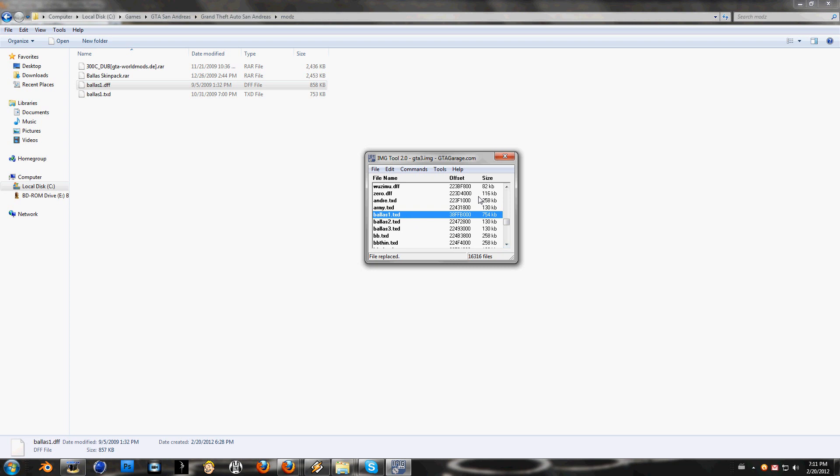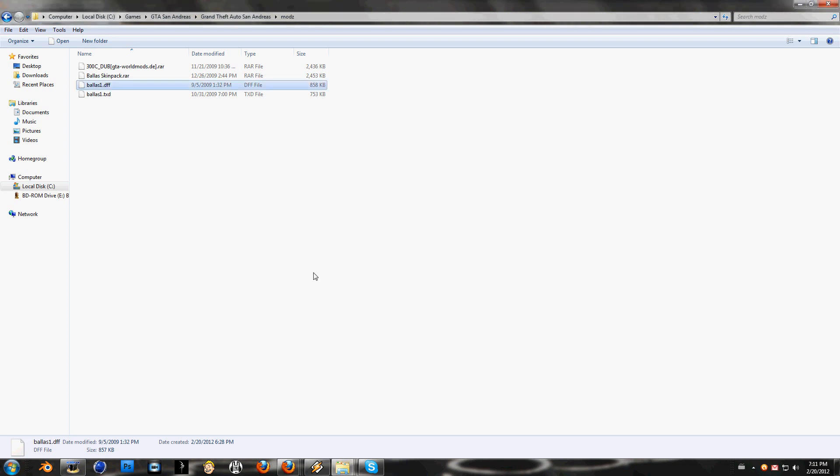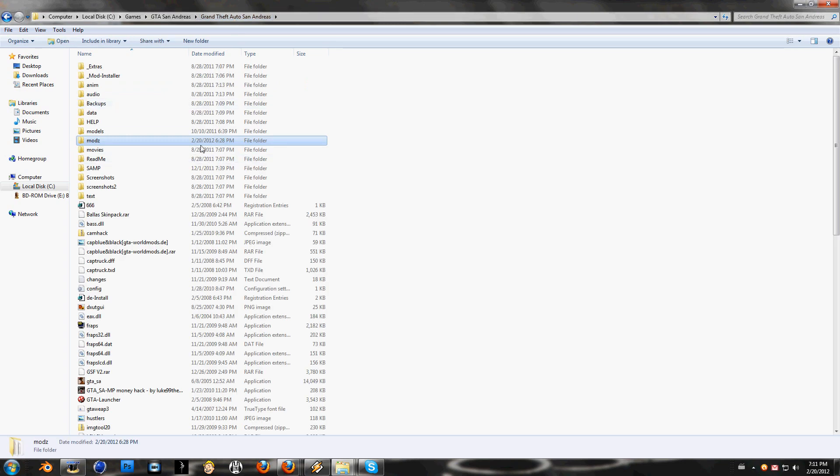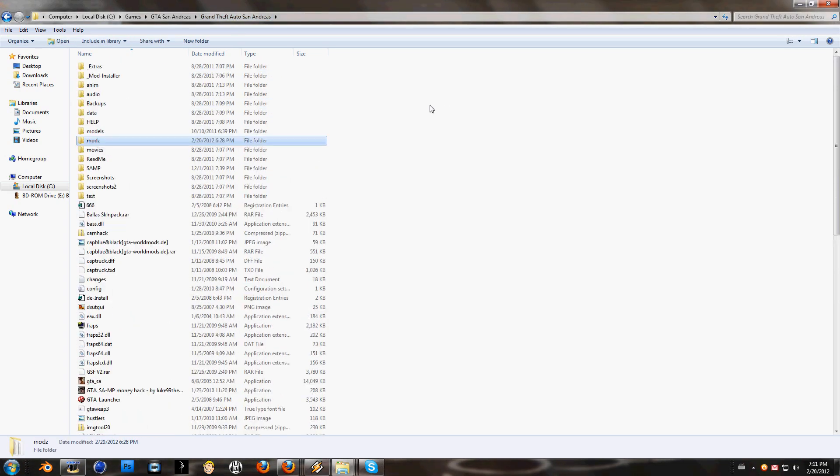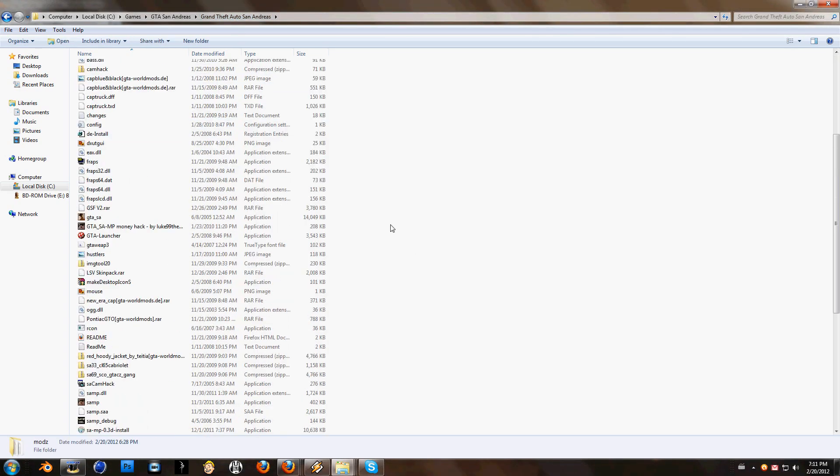And here it is, this is the mod and original file went out. So that's pretty much it guys. Now just click on X to close it. Go back to your San Andreas map.